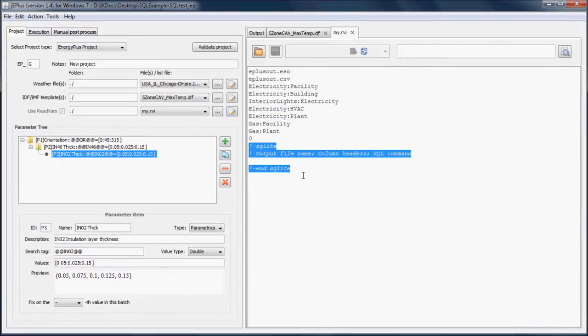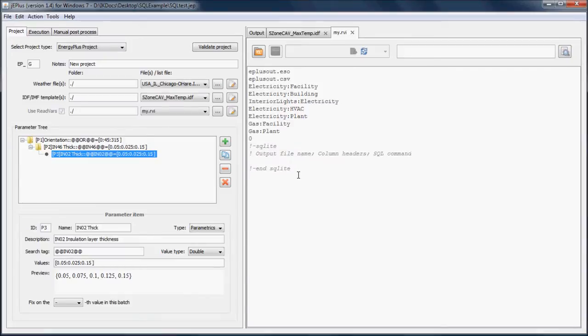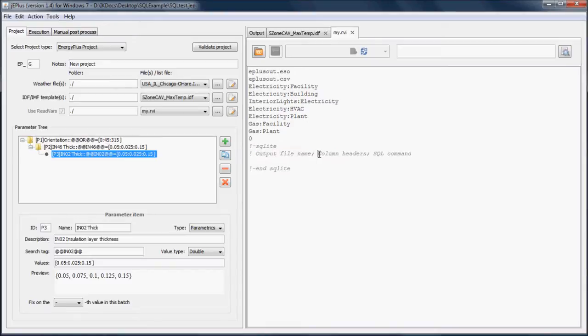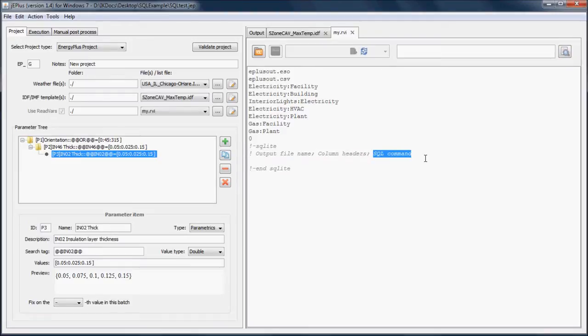Here is the format which has to be followed. The SQL query must be nested between SQLite line and end SQLite line following the convention: output file name, which specifies the CSV file where the extracted data are stored; column headers; and SQL command, all separated with semicolons.